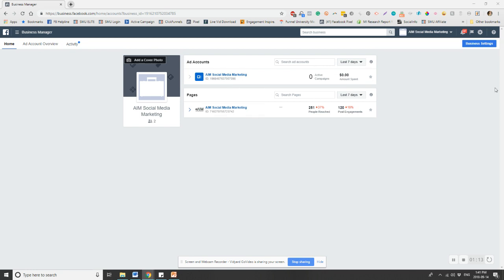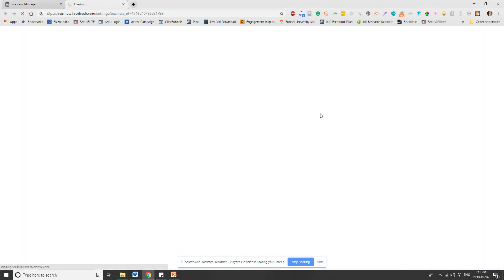When you type that in, it's going to come up to the screen and you want to click the business settings up on the top right, the blue button. We're going to click that. It's going to bring us to the next page.